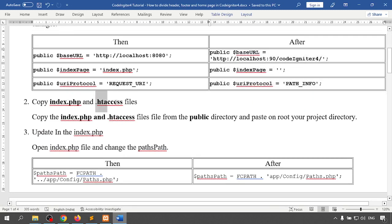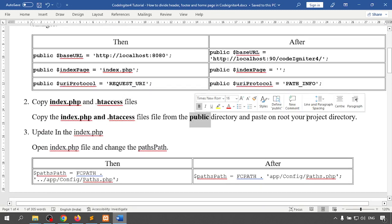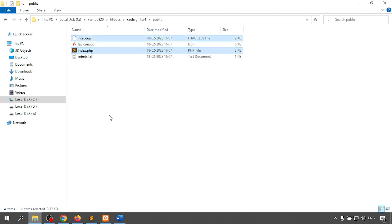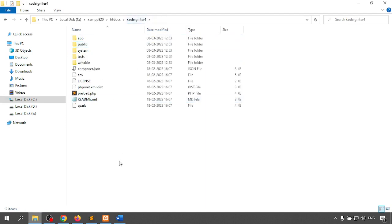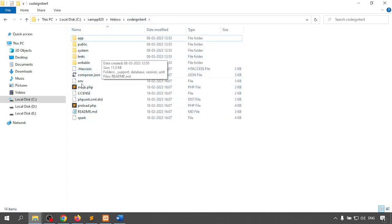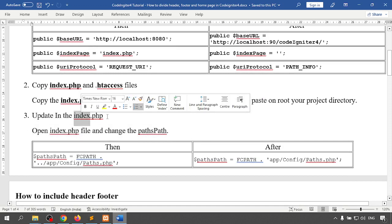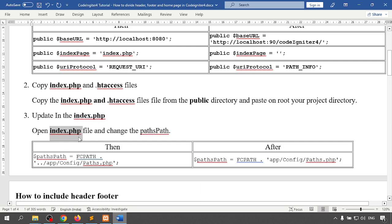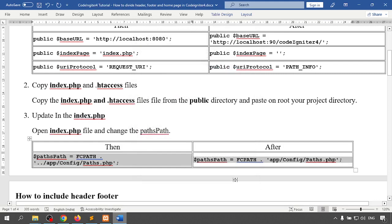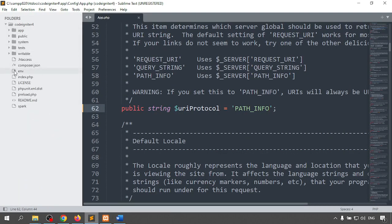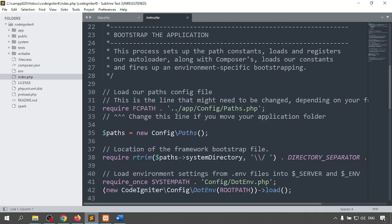Next, copy the index.php and .htaccess files from the public directory to your root directory. Go to your project folder, inside that is the public directory. Inside the public directory there is index.php — copy these two files and paste them outside into the root directory. After that, update index.php: open index.php and change the path. Inside the FCPATH variable I am changing the path.